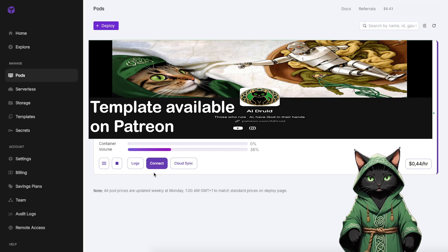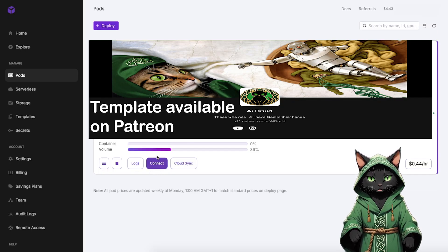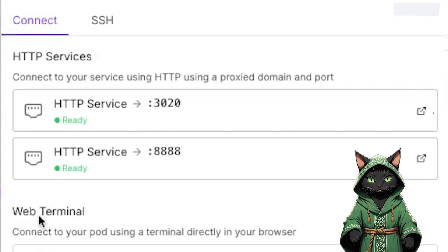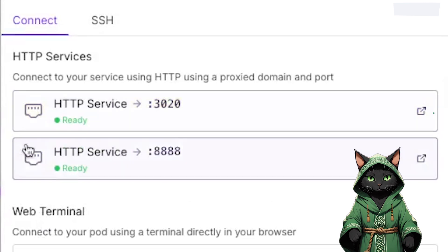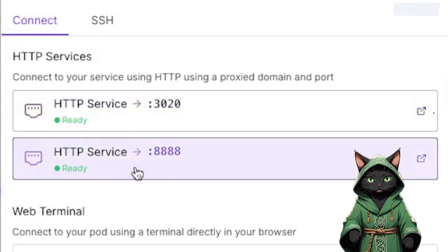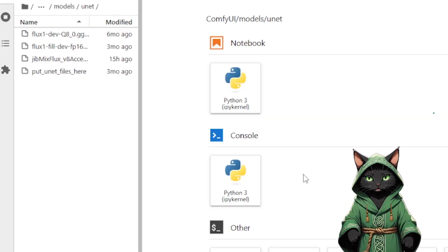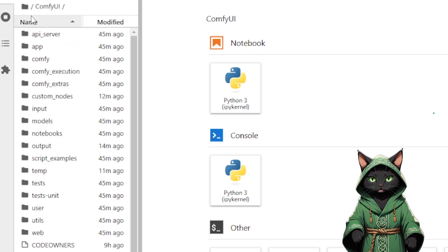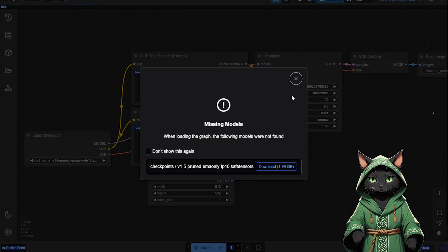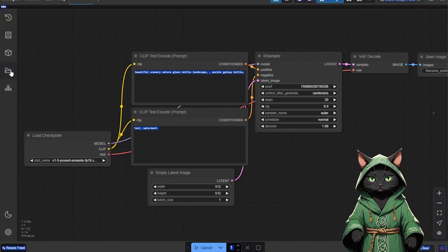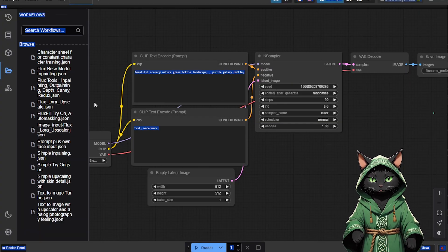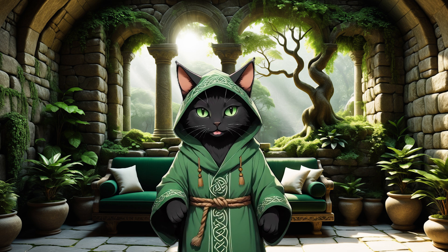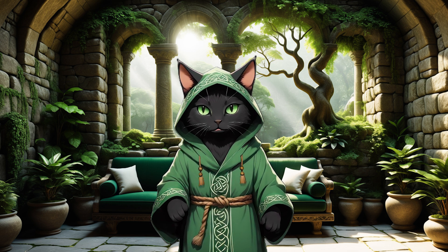Once the pod loads, click Connect and wait for the environment to initialize. Two ports will appear, 3020 for Jupyter Notebook and 8888 for ComfyUI. Open both. Jupyter Notebook functions as your file system and mini operating system, all within your browser. Navigate to ComfyUI, and click on the folder icon to access your workflow files. Now let's explore the newly added workflows.